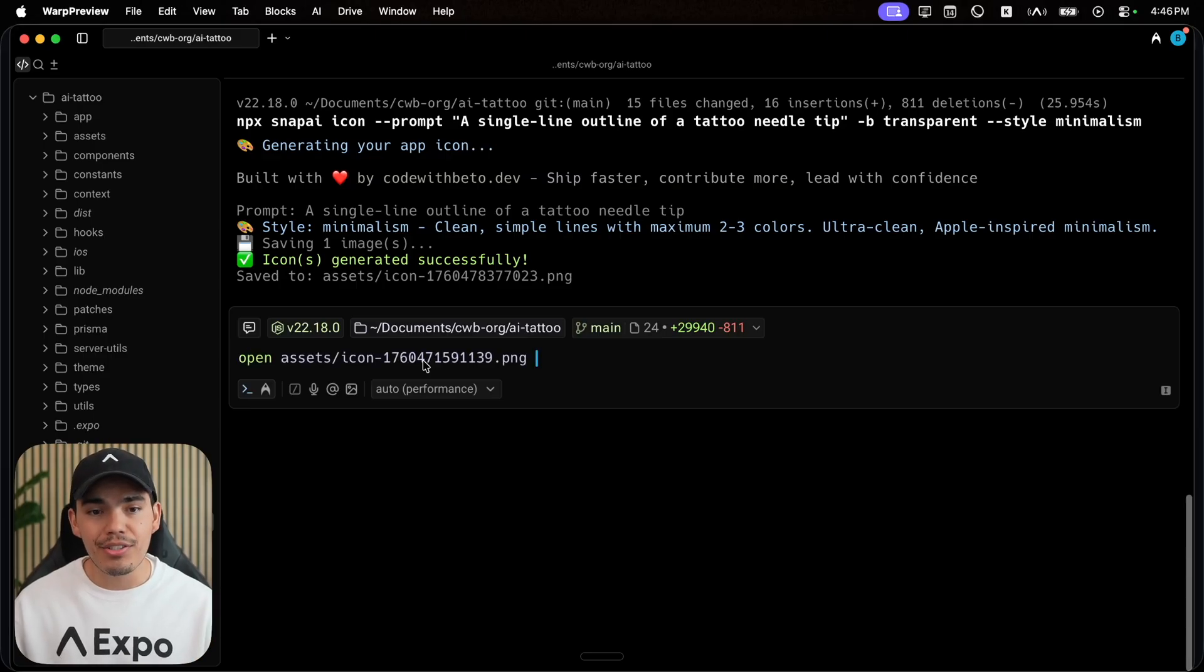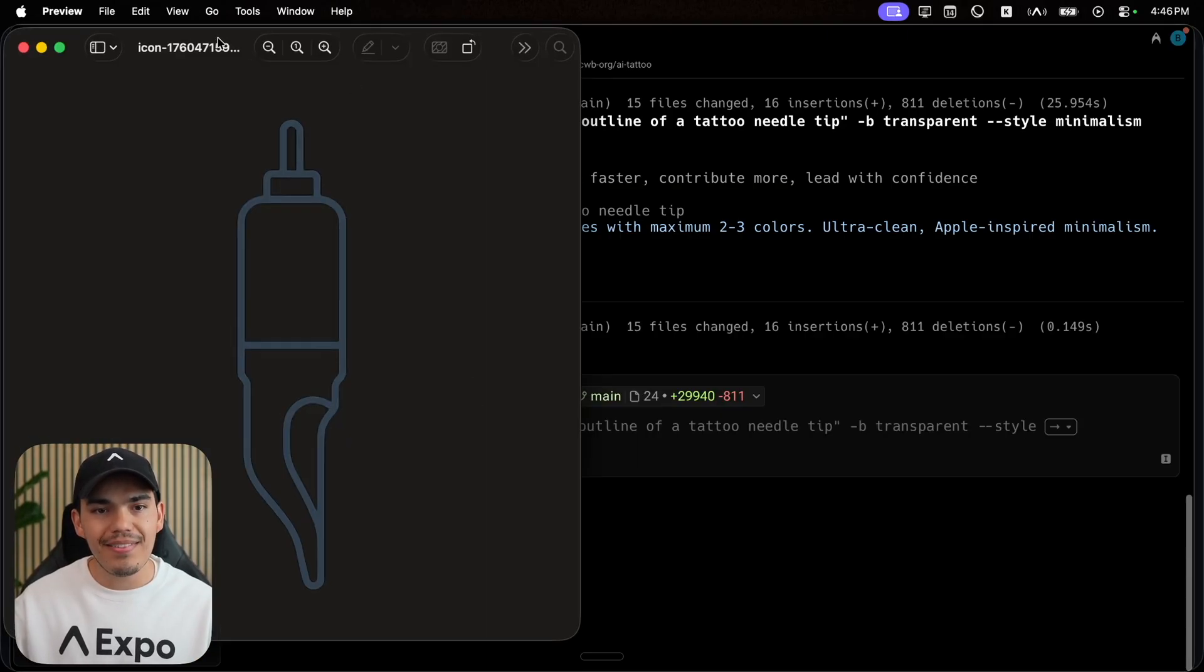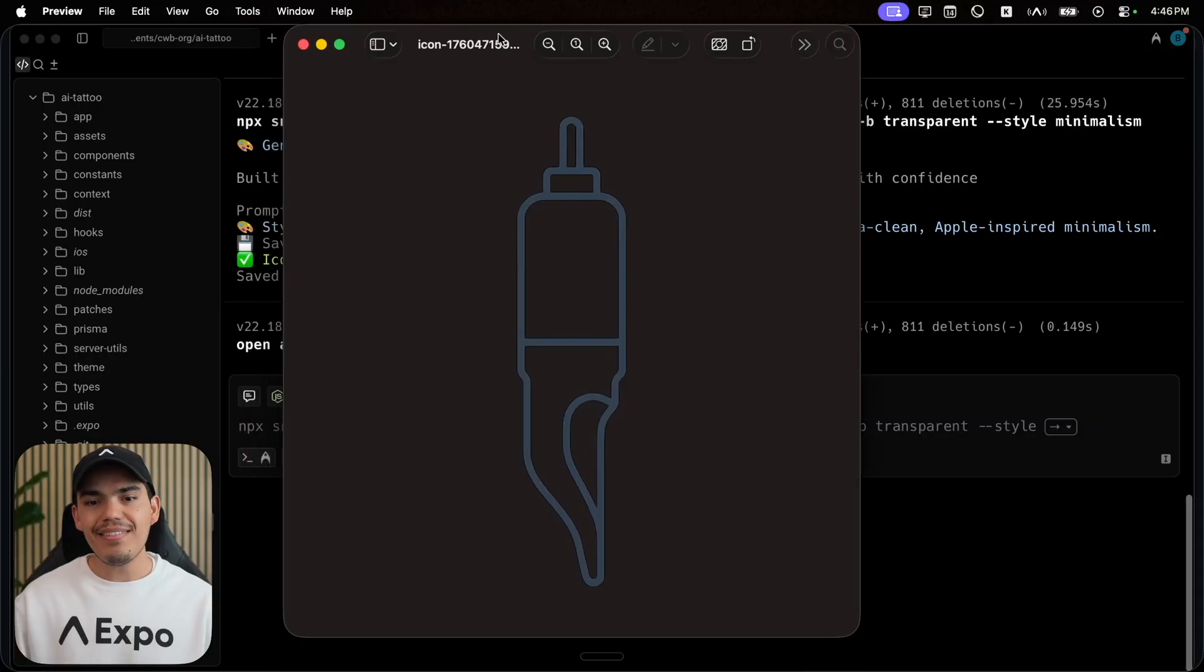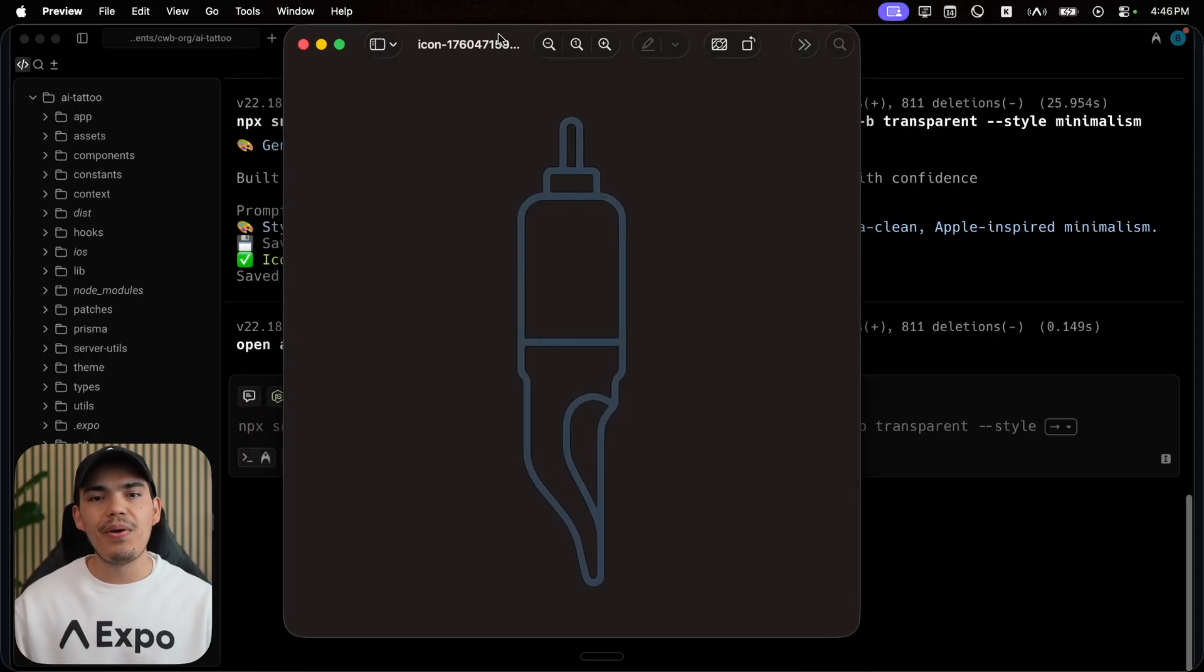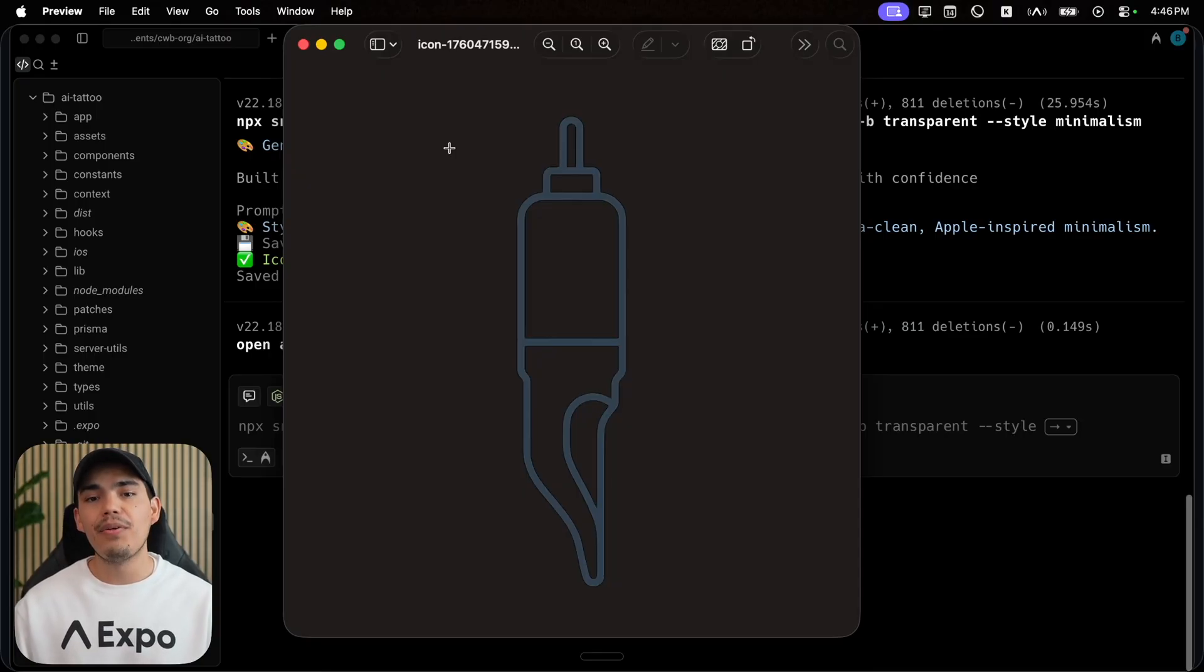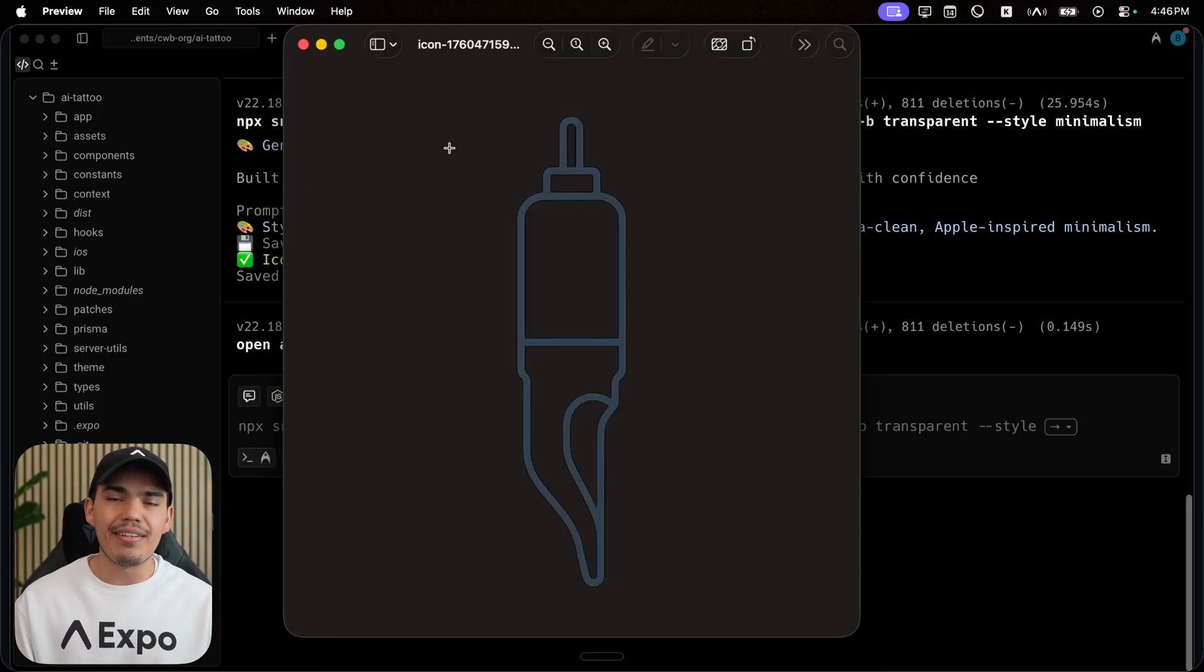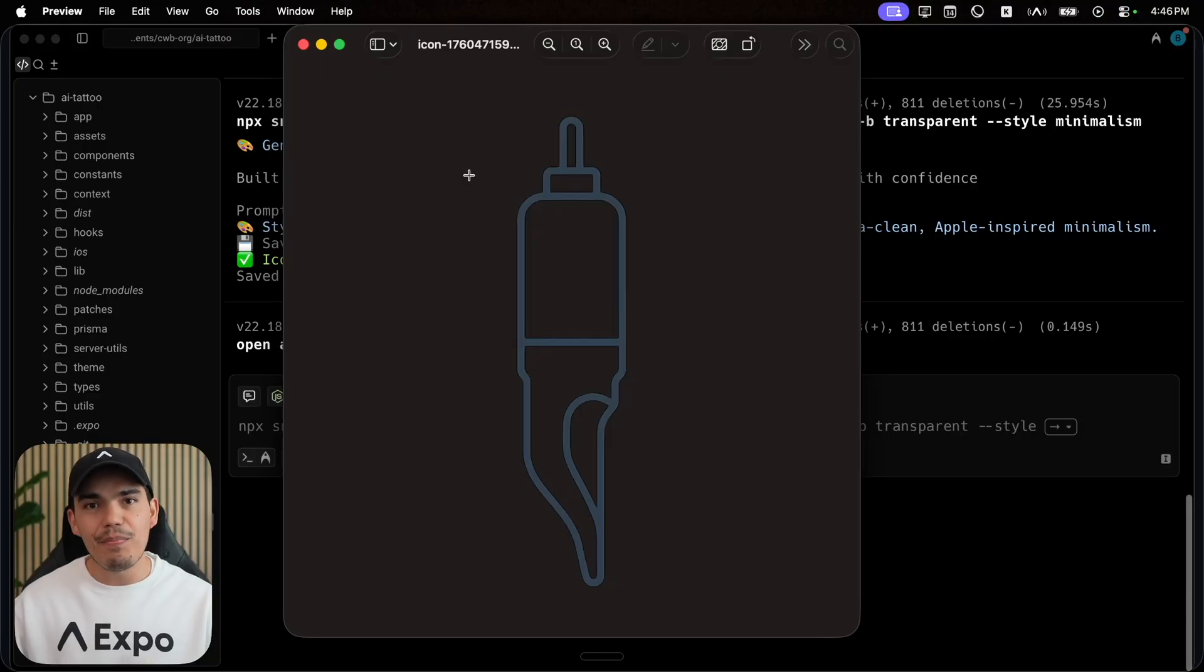My icon is ready after just a couple of seconds, and I can open it. This is how it looks. Of course, you can play around with the style and the prompt to get different styles. But once you have your main asset, you can just take it and drag it into icon composer.